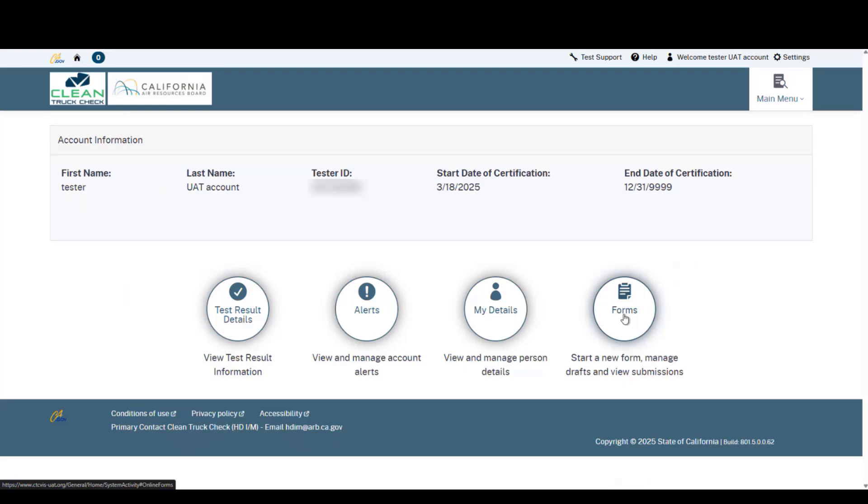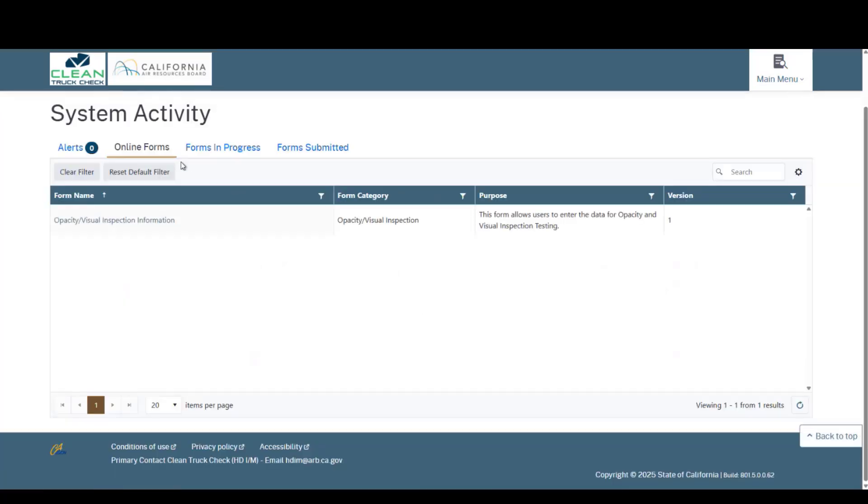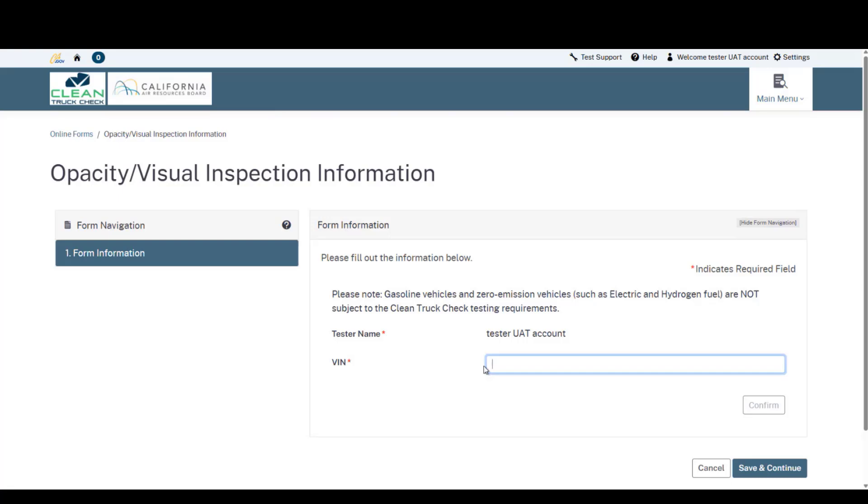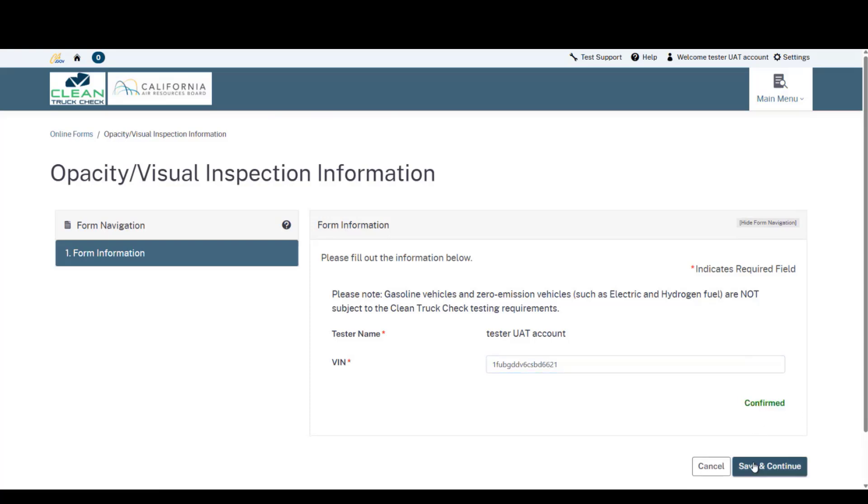From here, I will click Forms. As we are submitting a new test, I will go back to the Opacity Visual Inspection Information button to start a new form. This will have a new VIN. This VIN will be checked against the database for its fuel type and if it is appropriate to submit a non-OBD test based on the vehicle information. We're going to click Confirm.